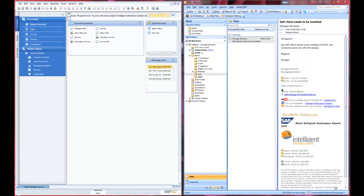Hi and welcome to this B1 snapshot from Intelligent Information Systems. Today we're going to look at Microsoft Outlook integration into SAP Business One. Here on the right hand side of my split screen I have Microsoft Outlook, and on the left hand side I have SAP Business One.